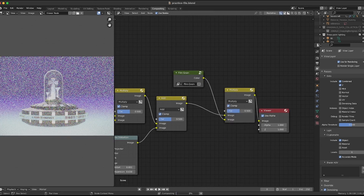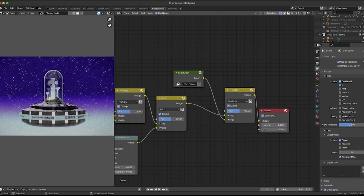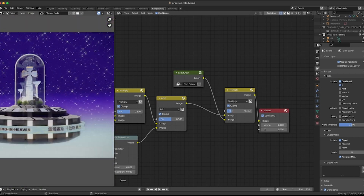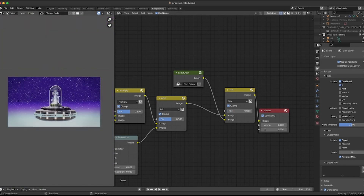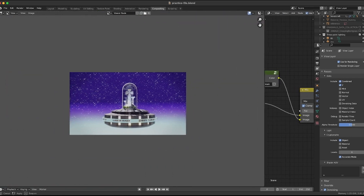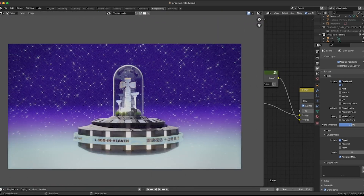If you'd like to render out an animation, I used Open Image Denoise to render and applied the compositor changes directly to the render. For this example, we rendered out a raw version first so we can work with a visual in the compositor.